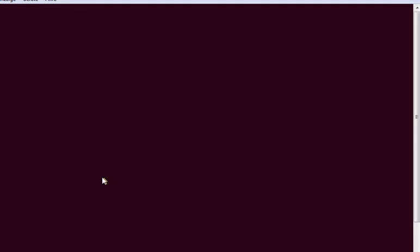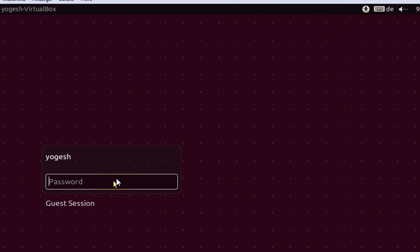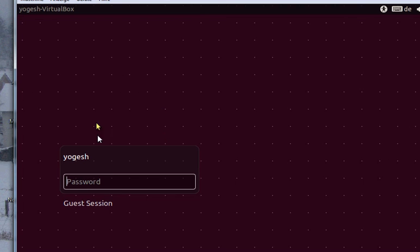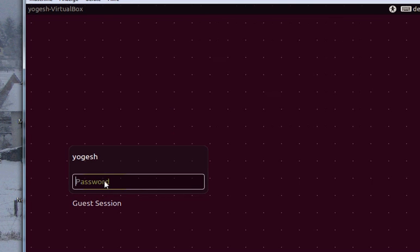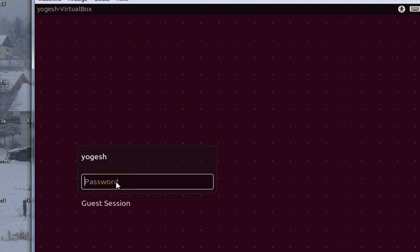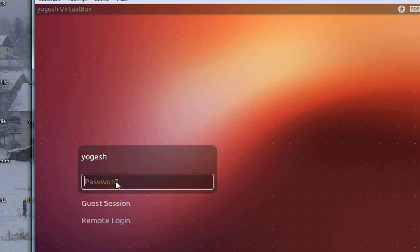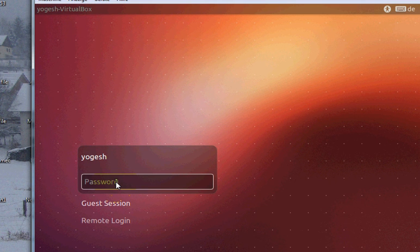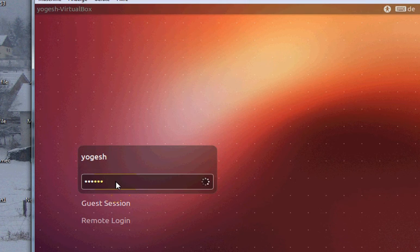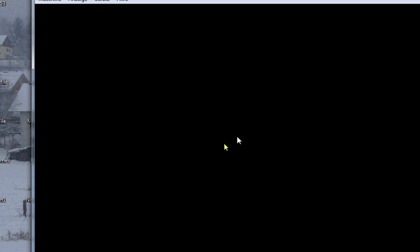In some time, just a few seconds, it will start. Yes, it started. Just enter your password which you have set and press enter.